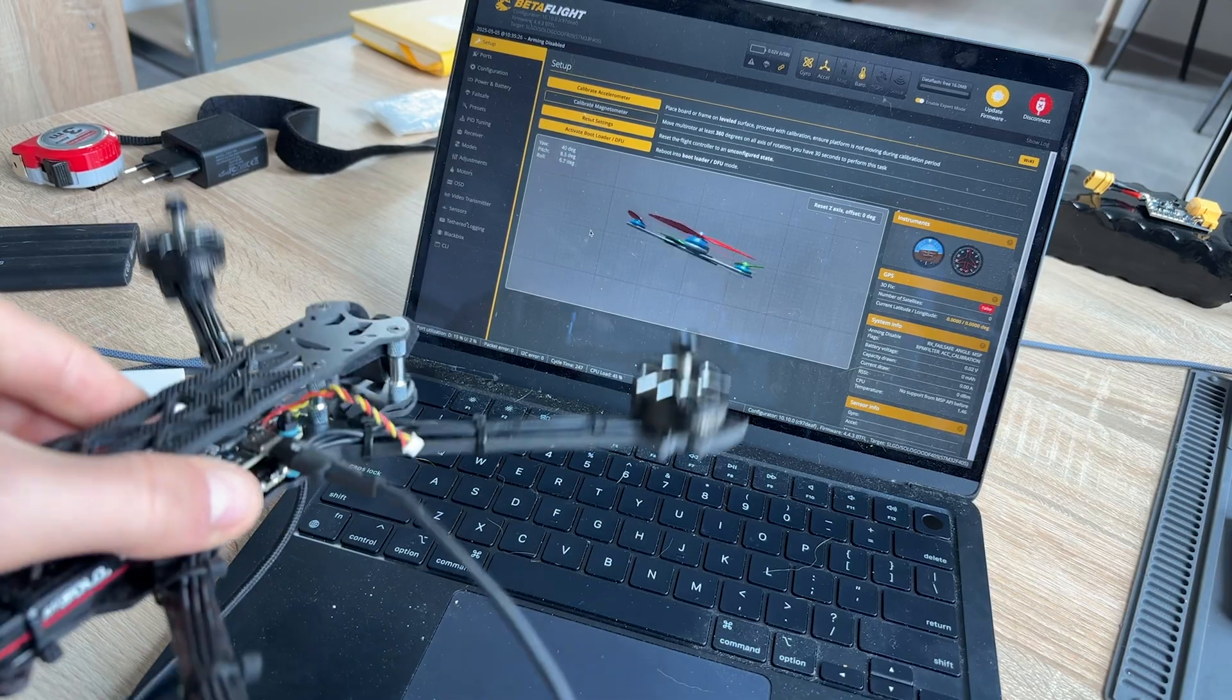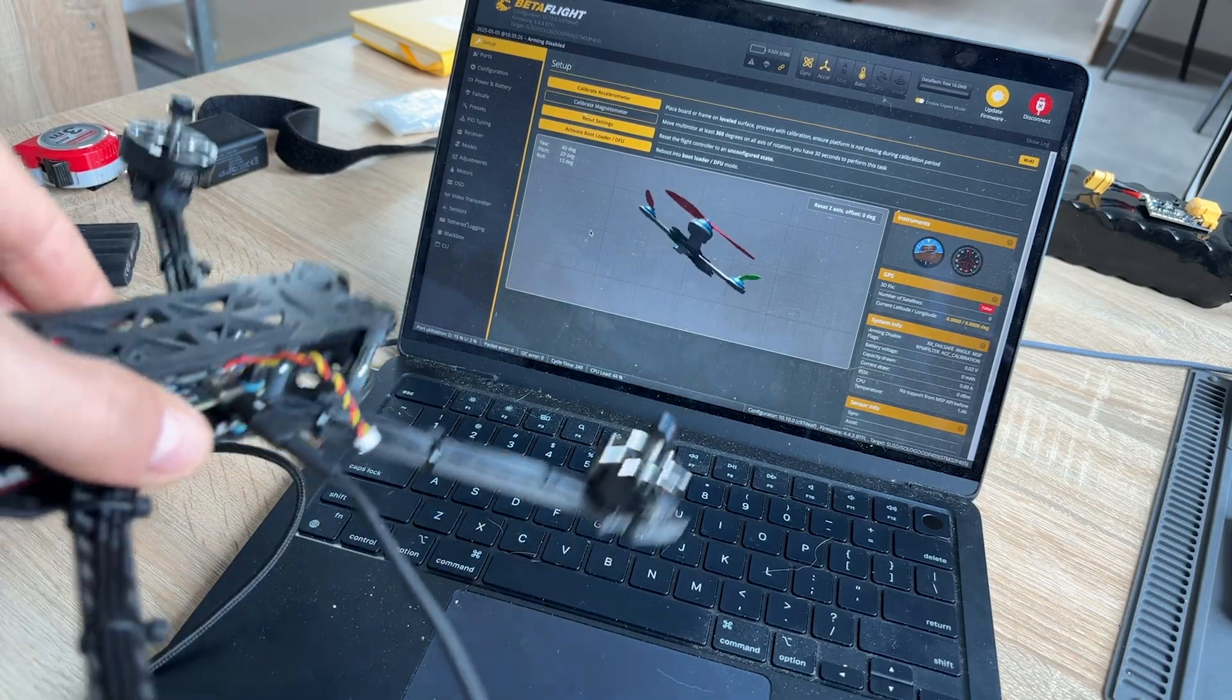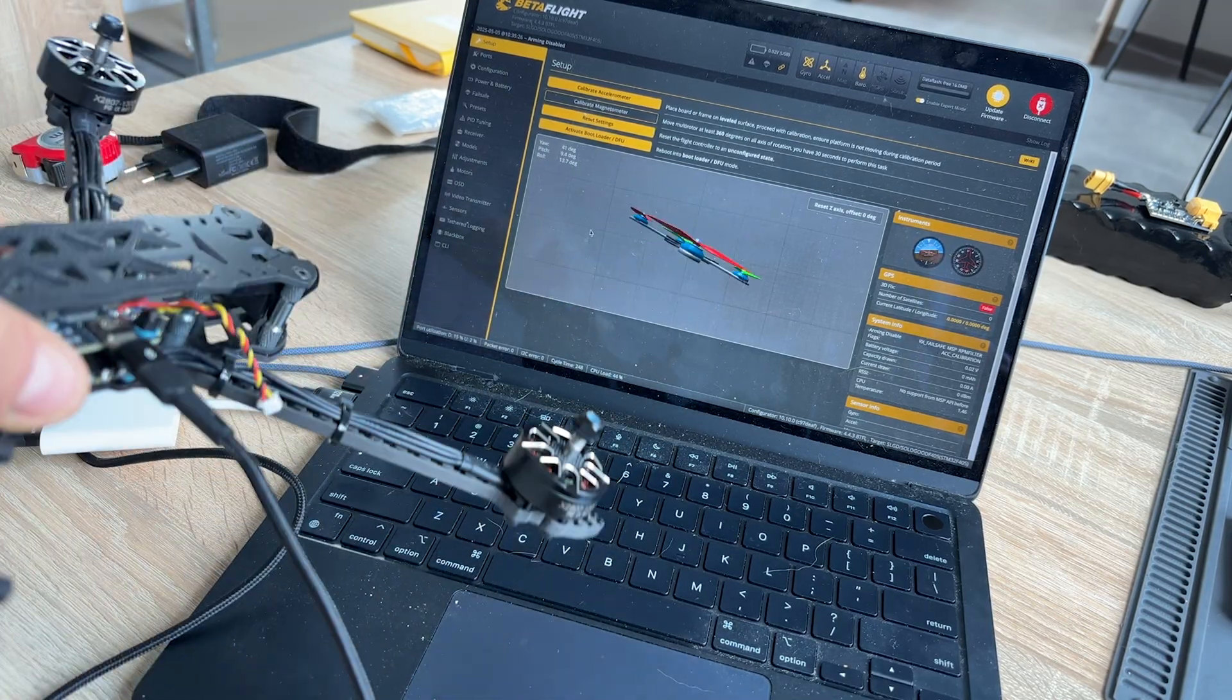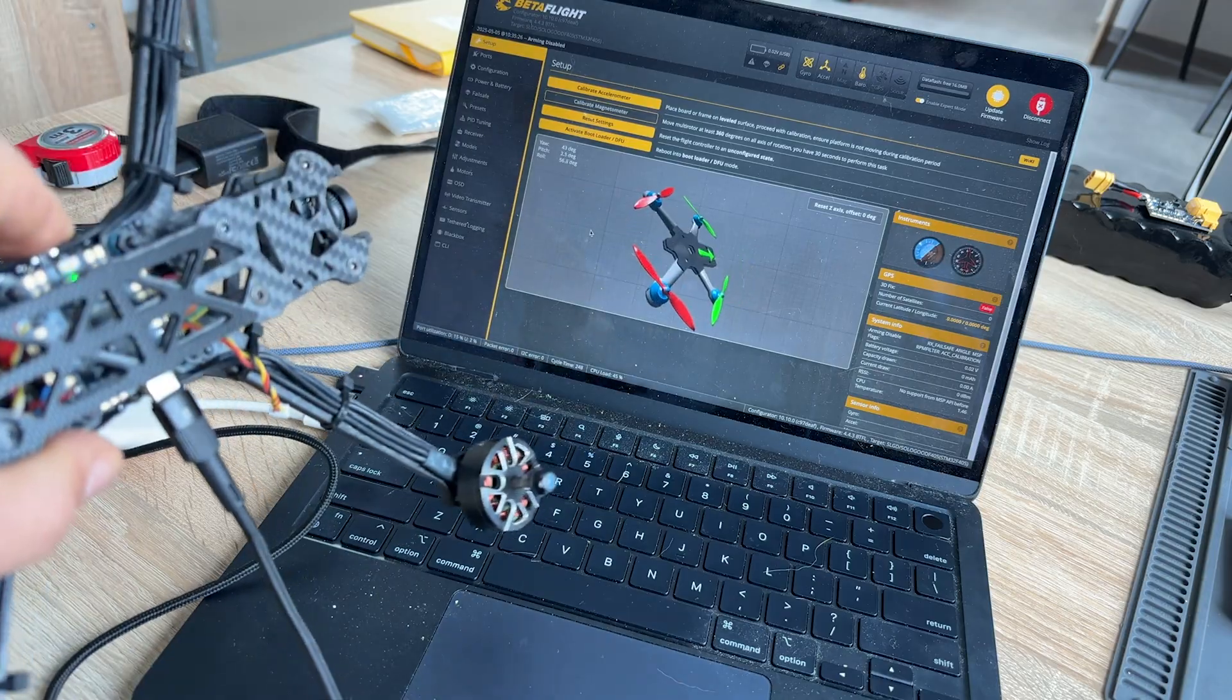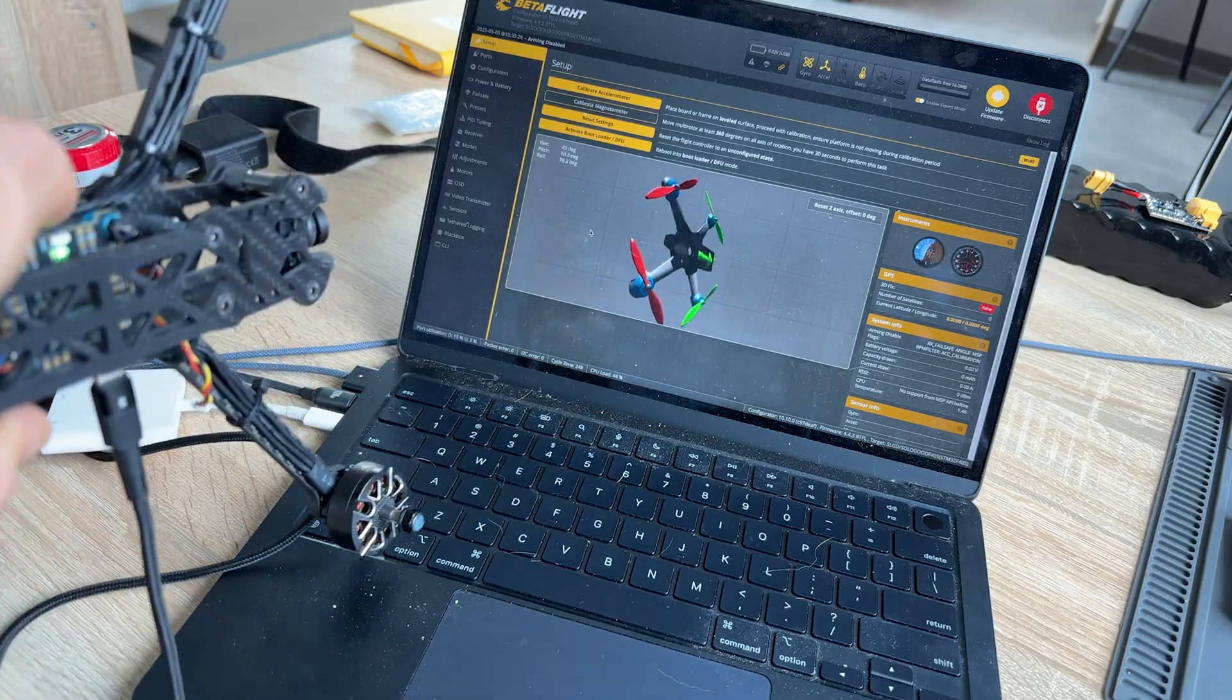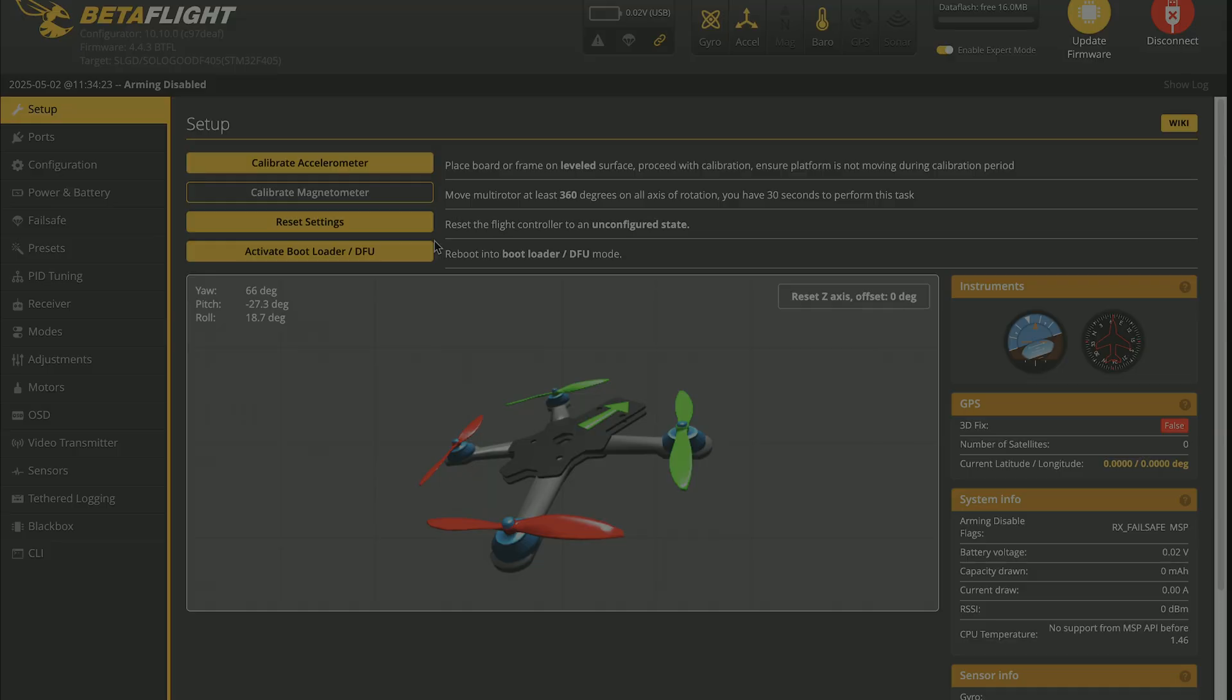On the startup page, you will see a 3D model of your quad that reacts to your movement. But before we start configuring, let's upload the latest firmware. The current firmware version you will see in top left or bottom right corners. Spoiler, I will roll back firmware version to 4.43 and tell you why a bit later.